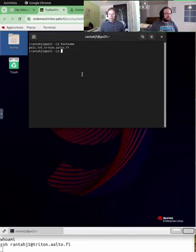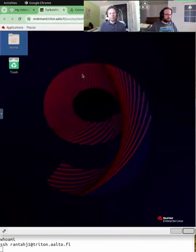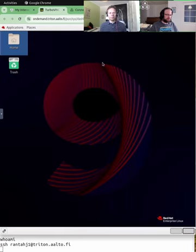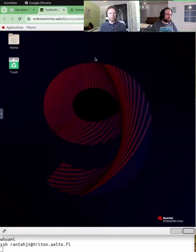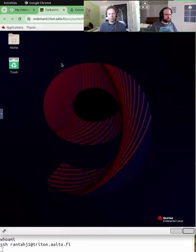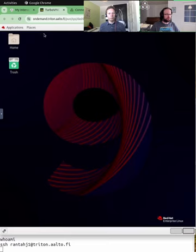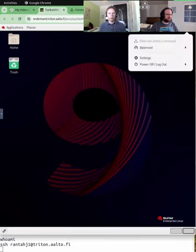Yeah. So this is not the login node. We can do more stuff here. You are essentially only restricted by the amount of resources that you have requested when you were requesting this session. And there's one third thing that I think is worth mentioning on this on demand. And that's a relatively easy way to transfer files.